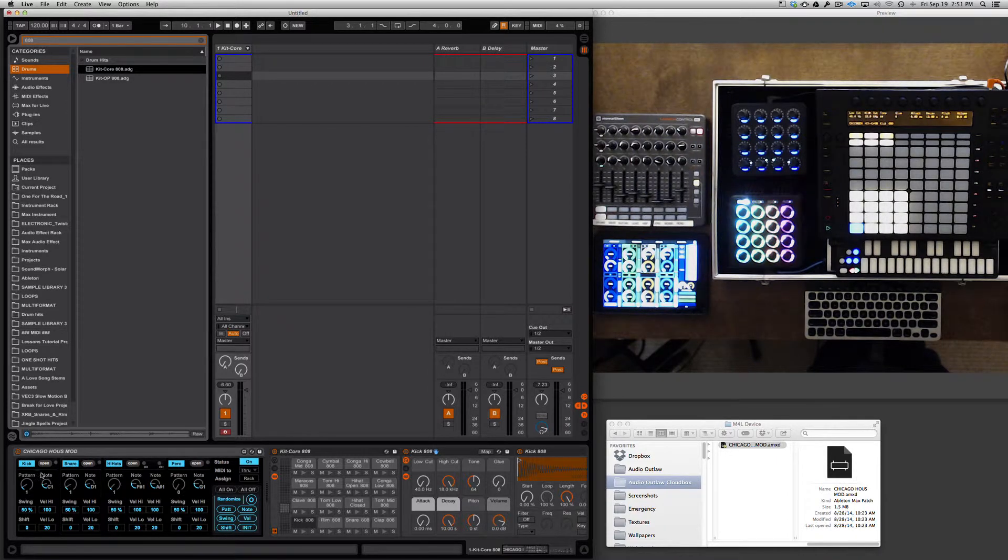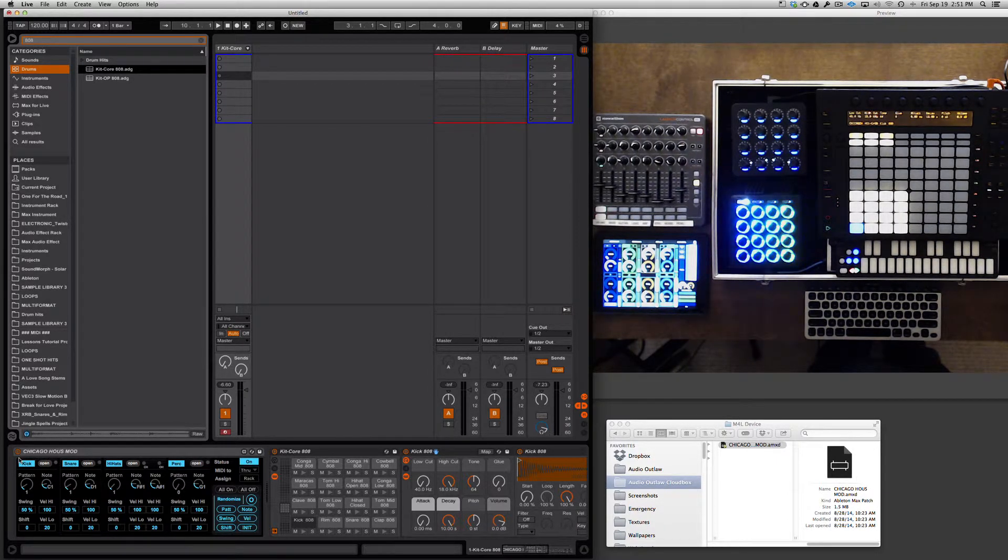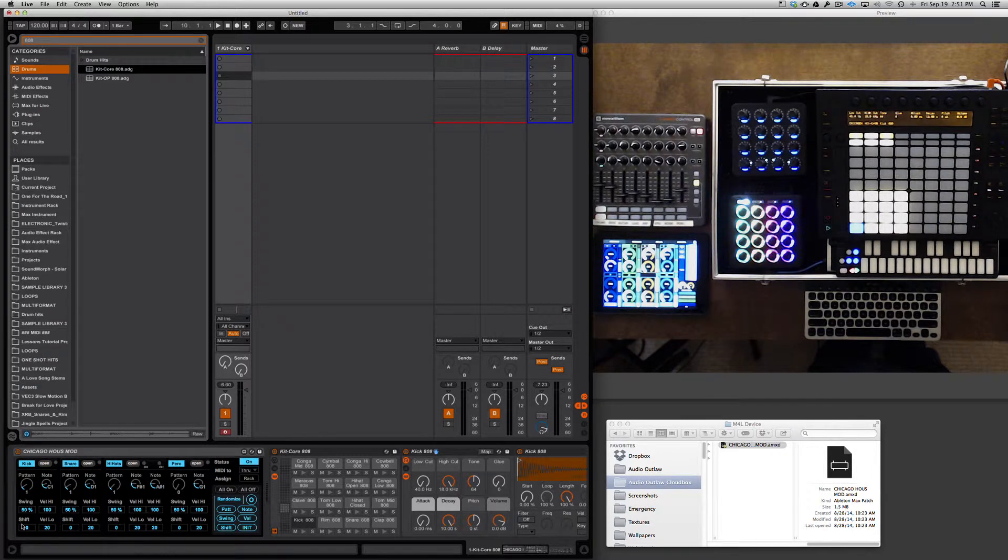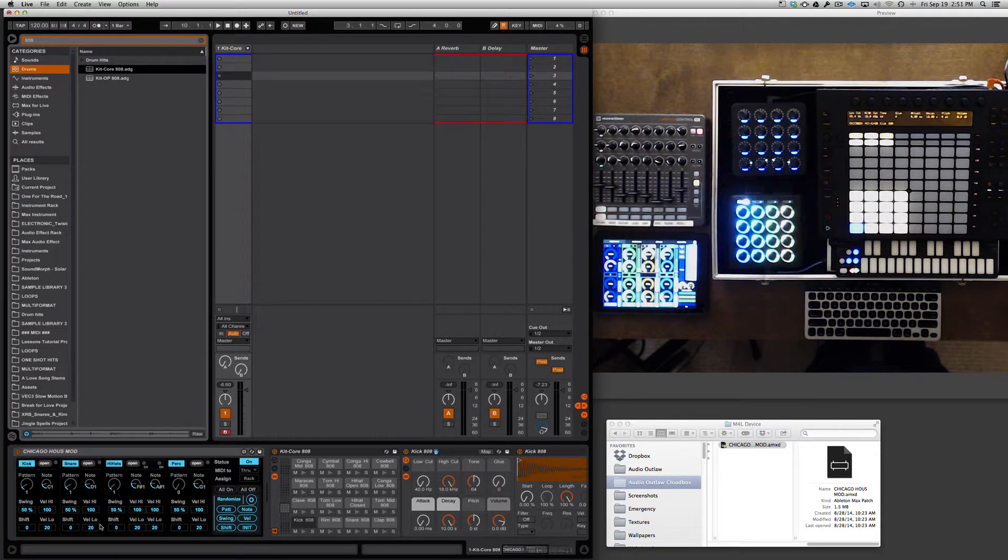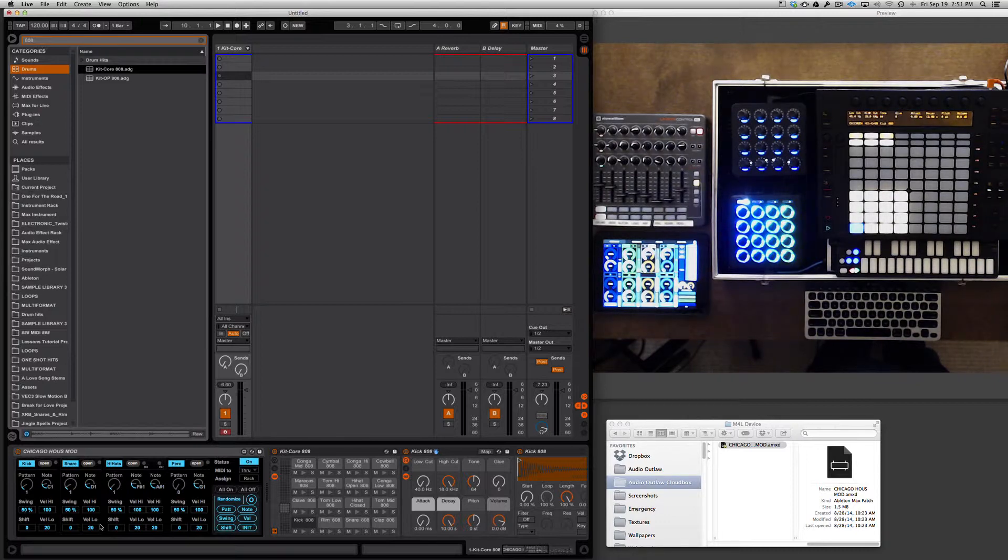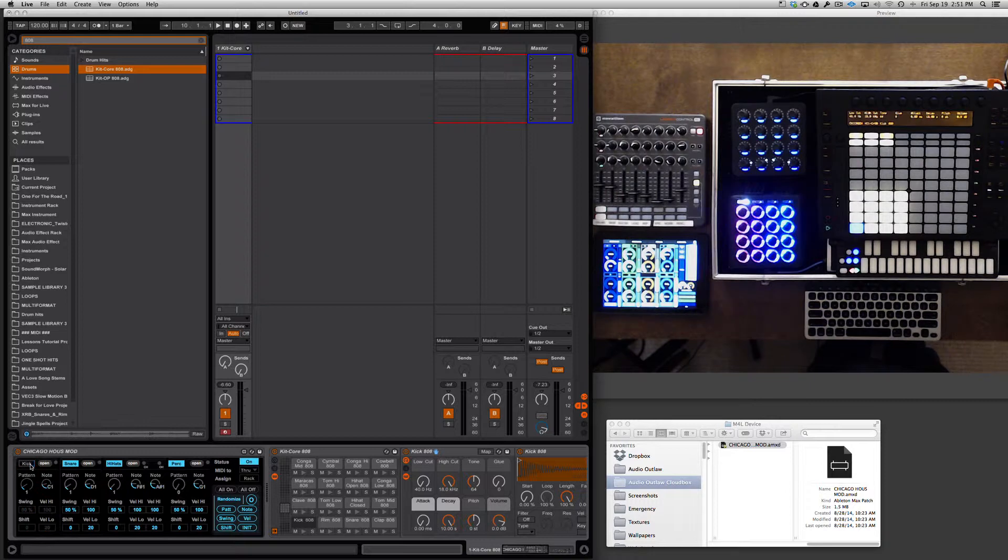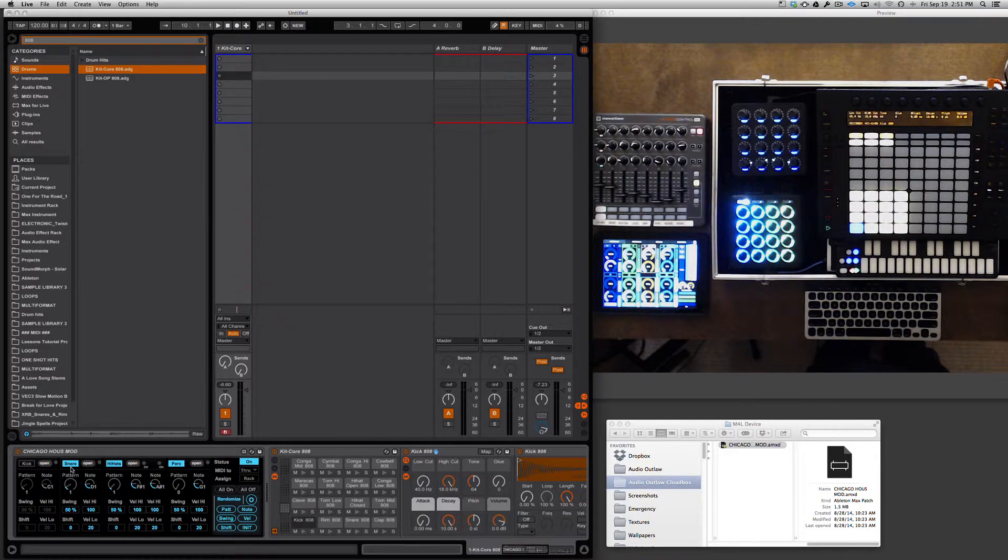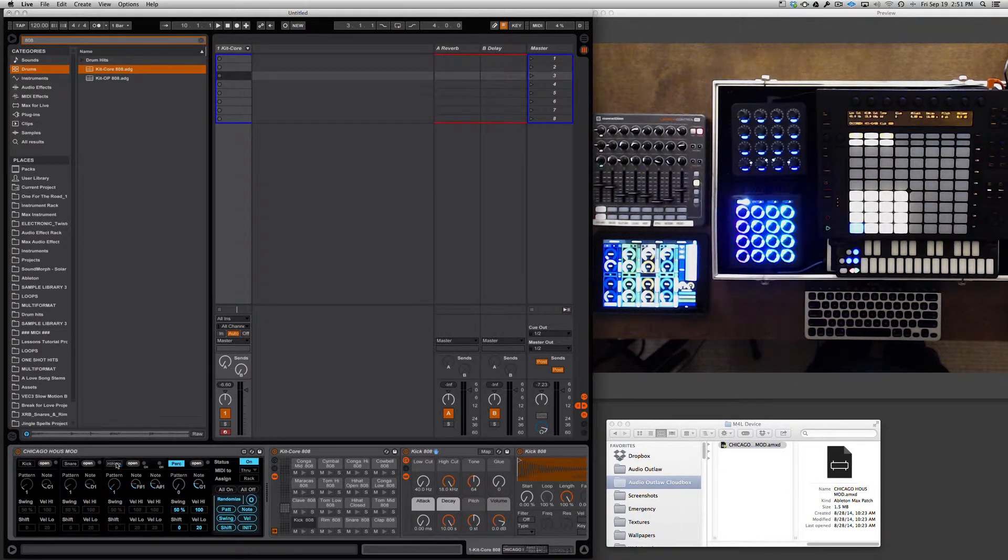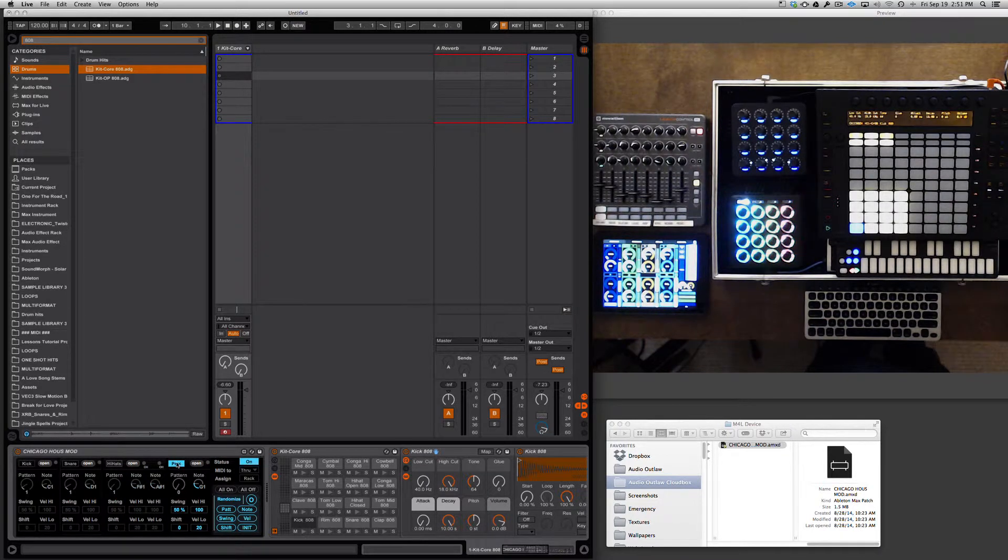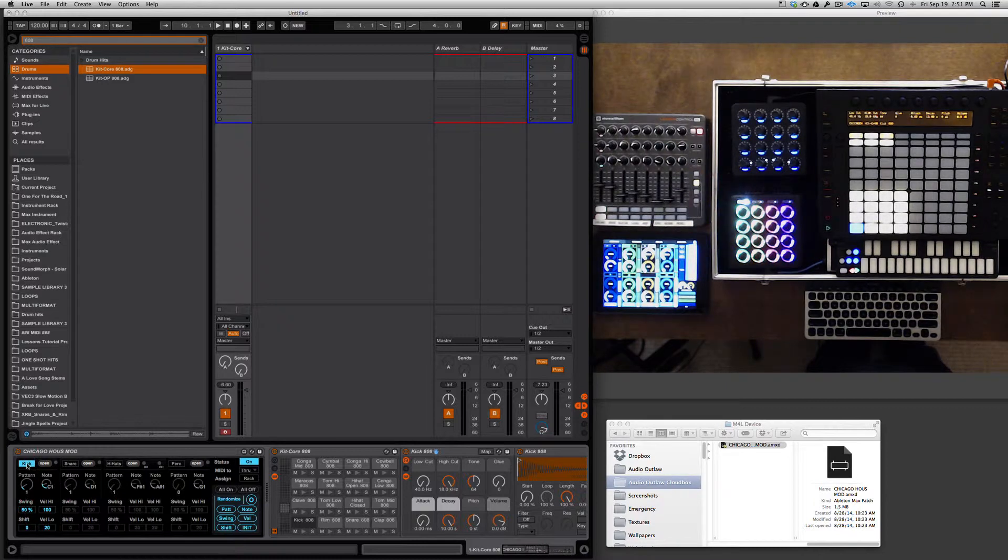First things first. This is basically a four-module modular drum machine. We have the kick module here which we can activate or deactivate right up here. We've got the snare, we've got the hi-hats, and the percussion. We're going to activate these one at a time. Let's start with the kick.